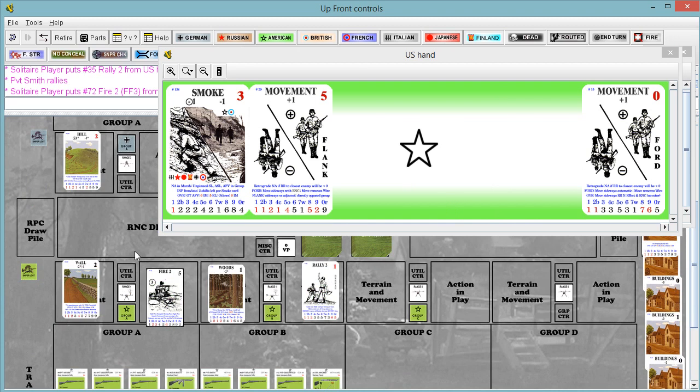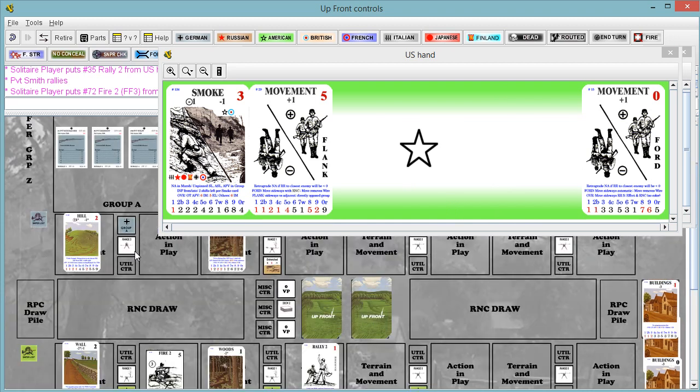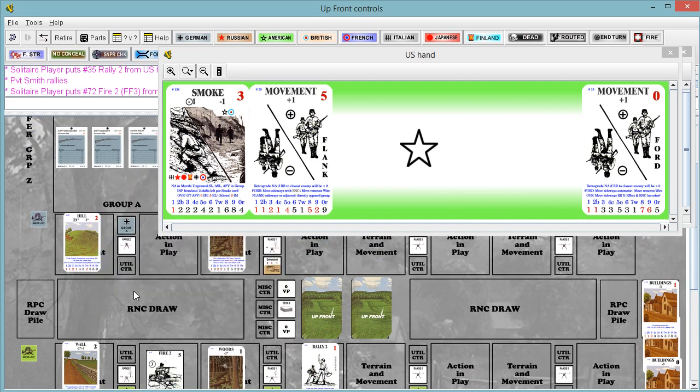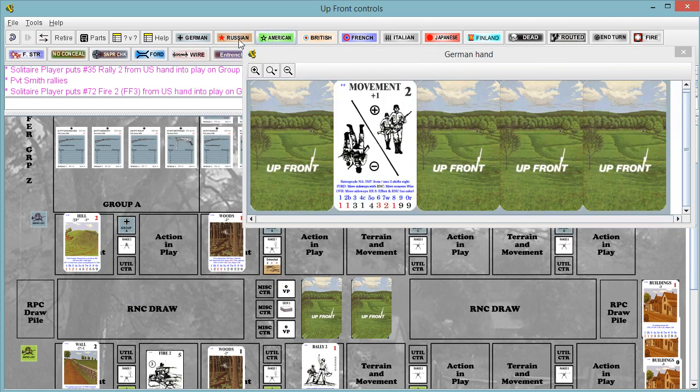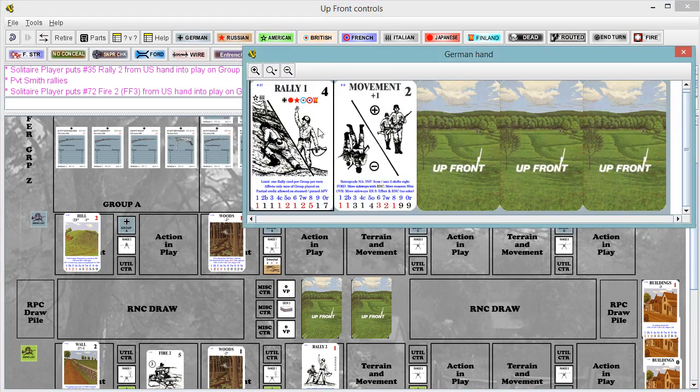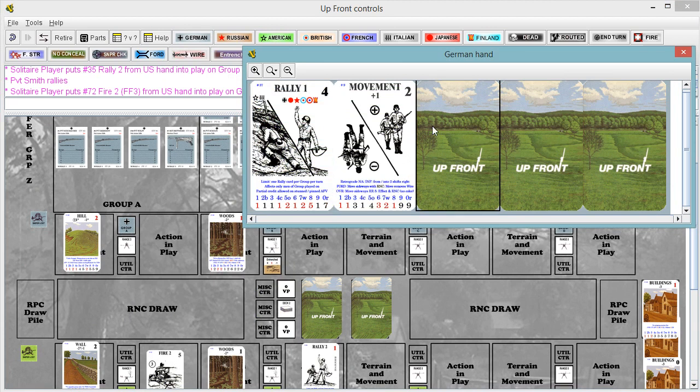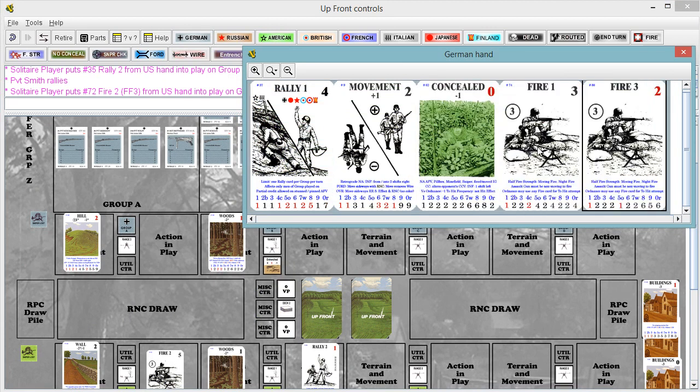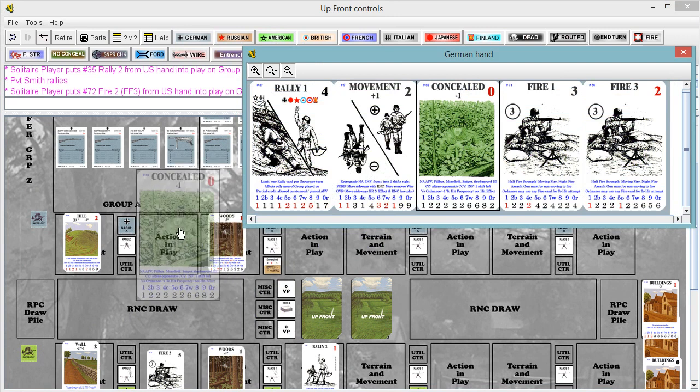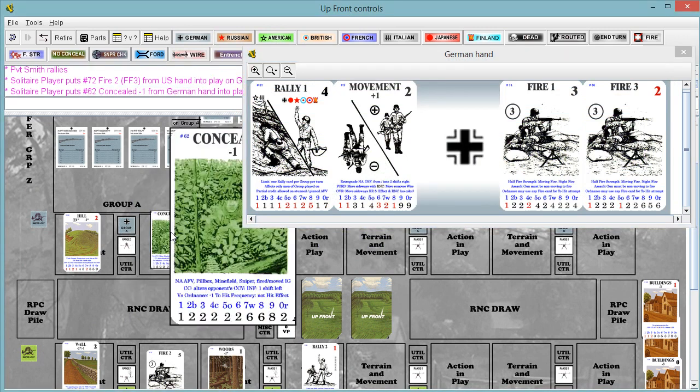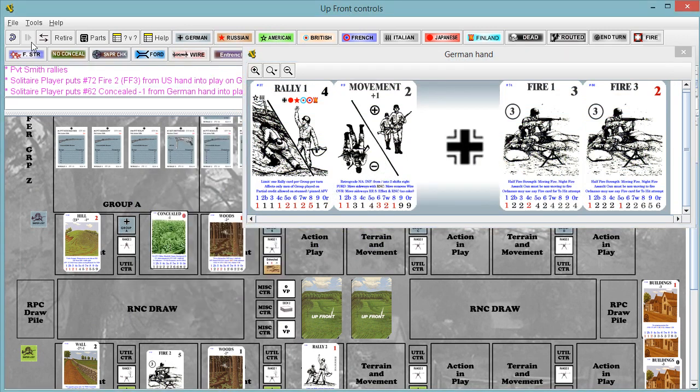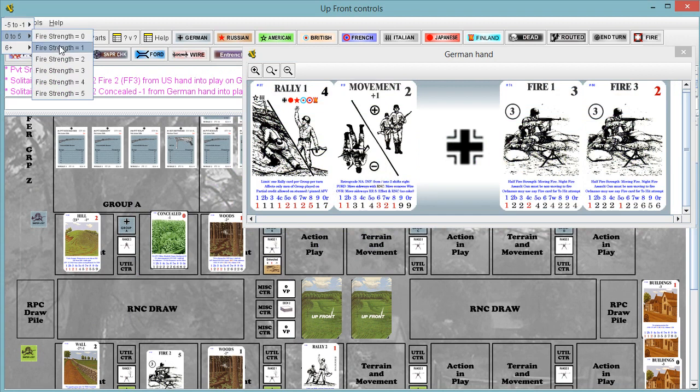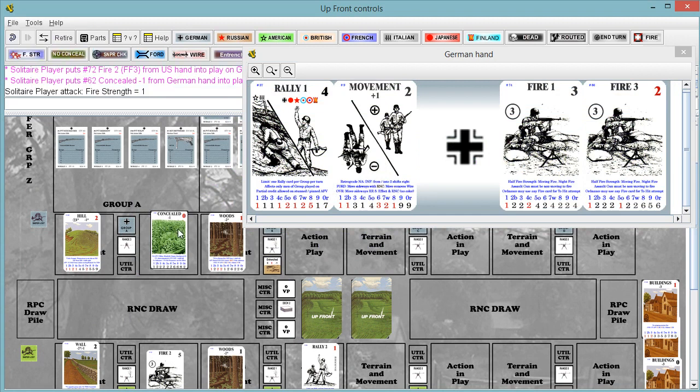The firepower, fire strength I apologize, is two minus one because they're on a hill. They get the chance to conceal. They'll use it. So two minus one is going to leave us with a fire strength of one.